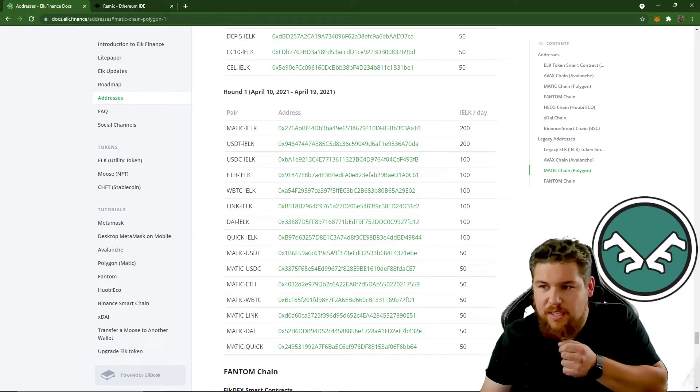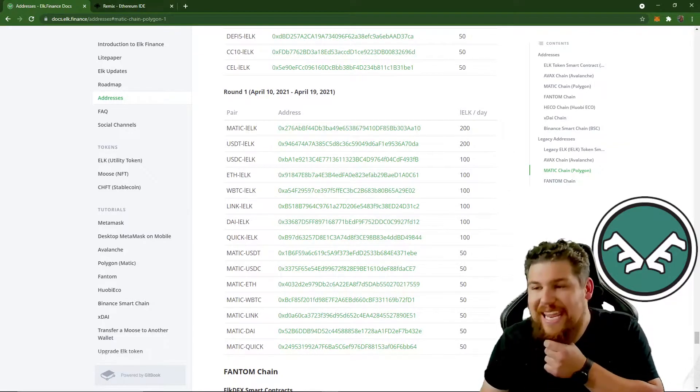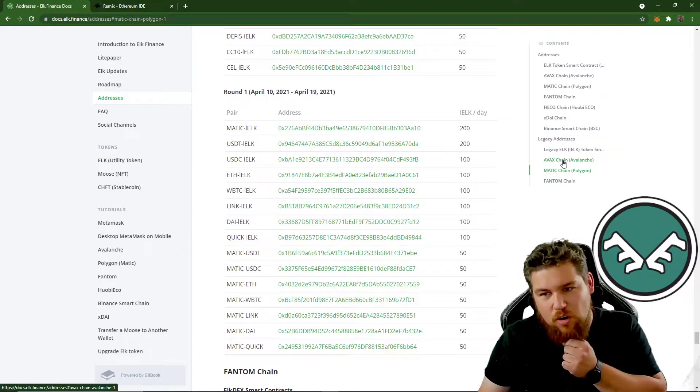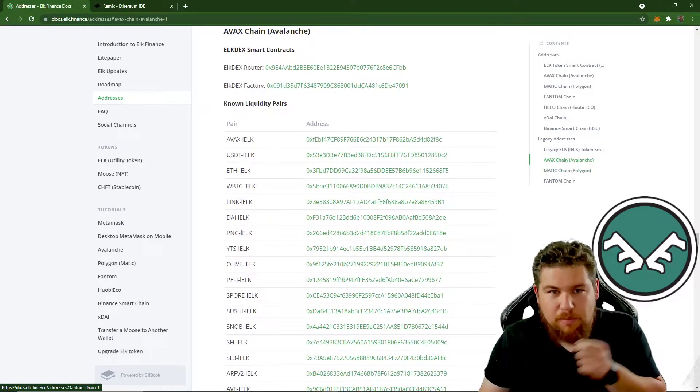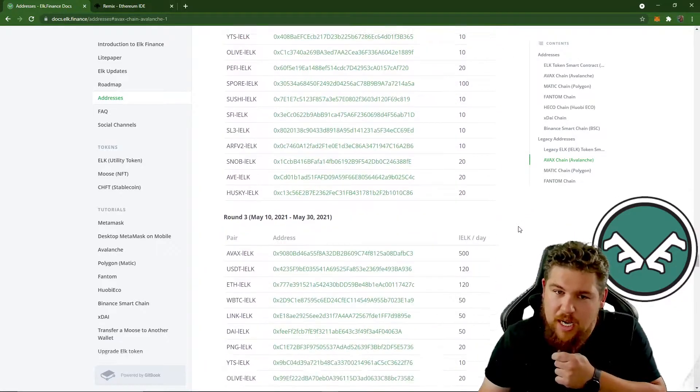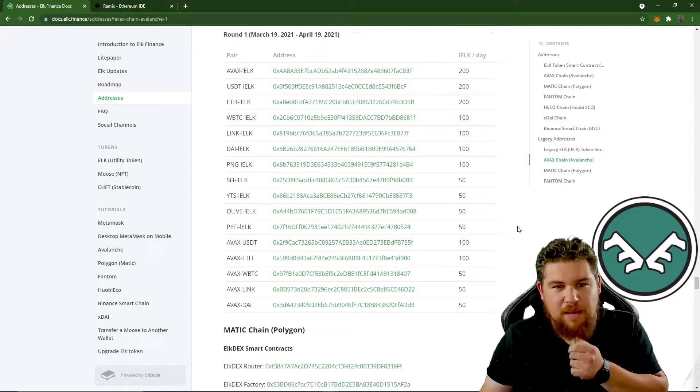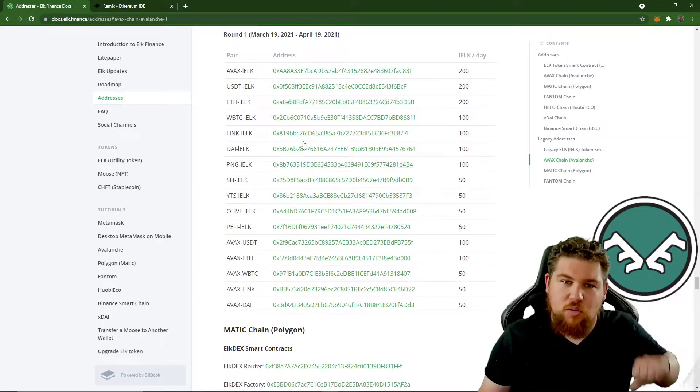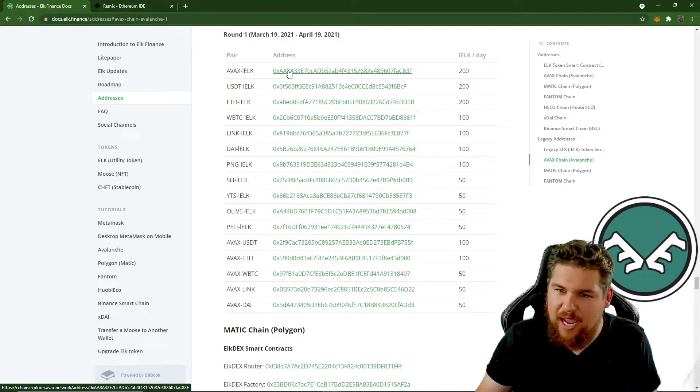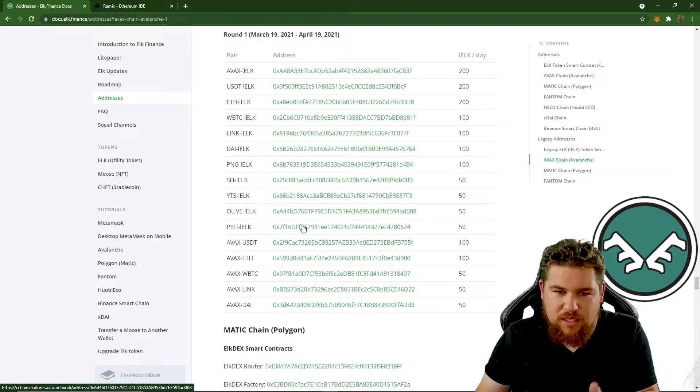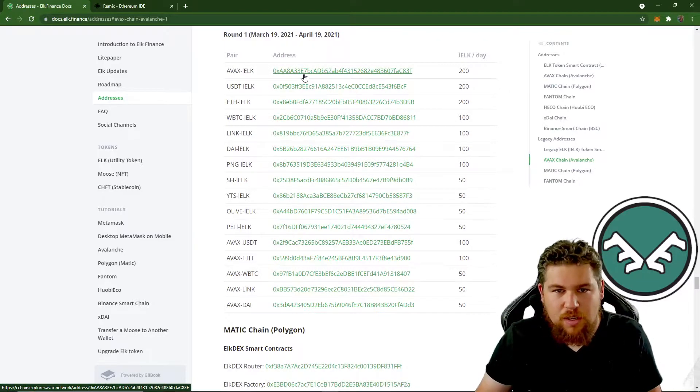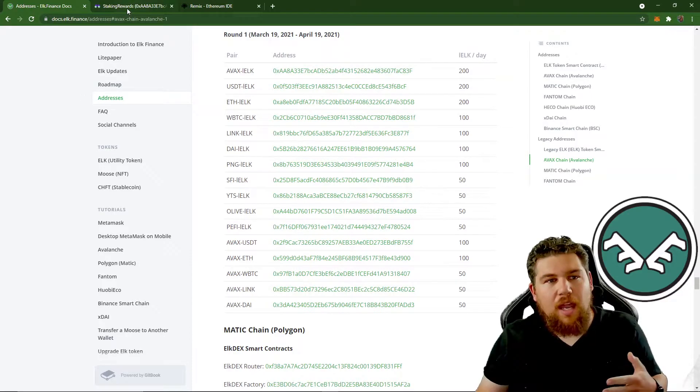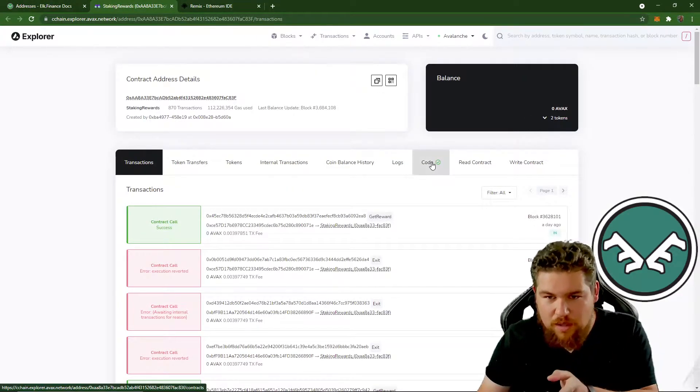So what we're going to need to do is we're going to find a contract that is verified. So we're actually going to head over to Avalanche because all our smart contracts have the same code for farming. And we're going to go to this one from the same round that I know is verified. So what we're going to do here is we're going to open the AVAX Elk contract. And you can use any one of these as long as they're verified, but just for ease of use. So I'm going to open this up and I'm going to head over to that contract, go to the code.